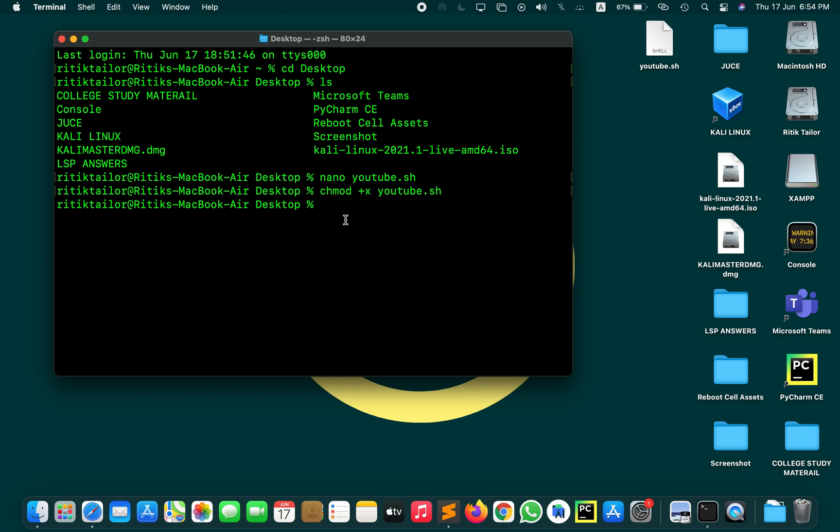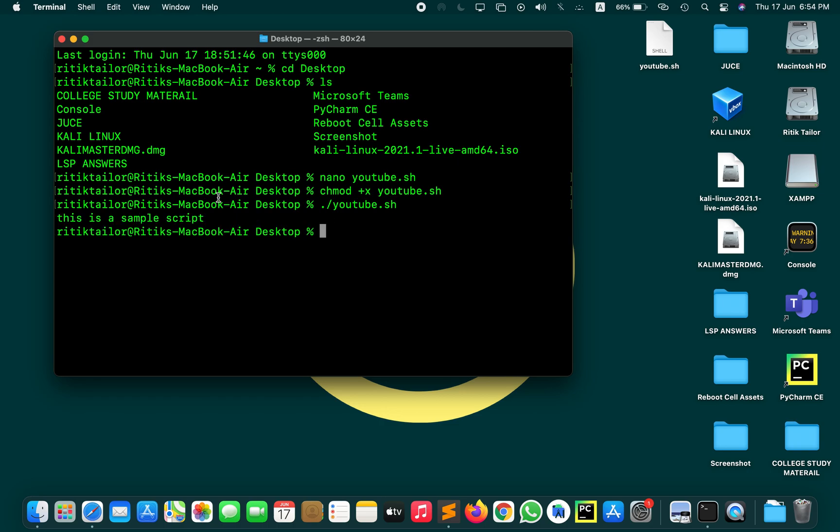For executing that you have to use the dot slash operator, that is ./ and then write the name of your file, that is youtube.sh, and hit enter. And now you can see the output of the file.